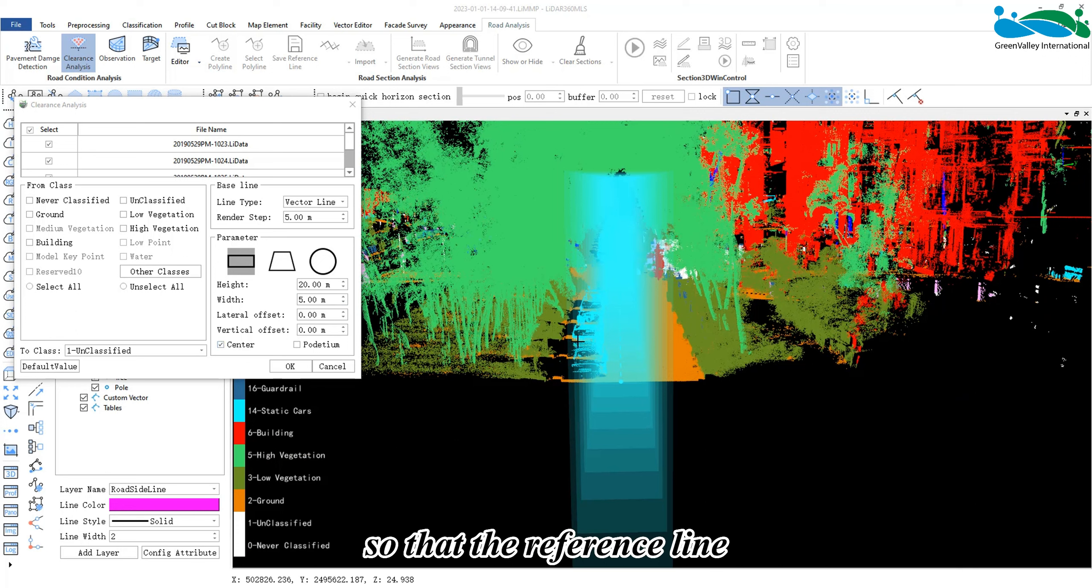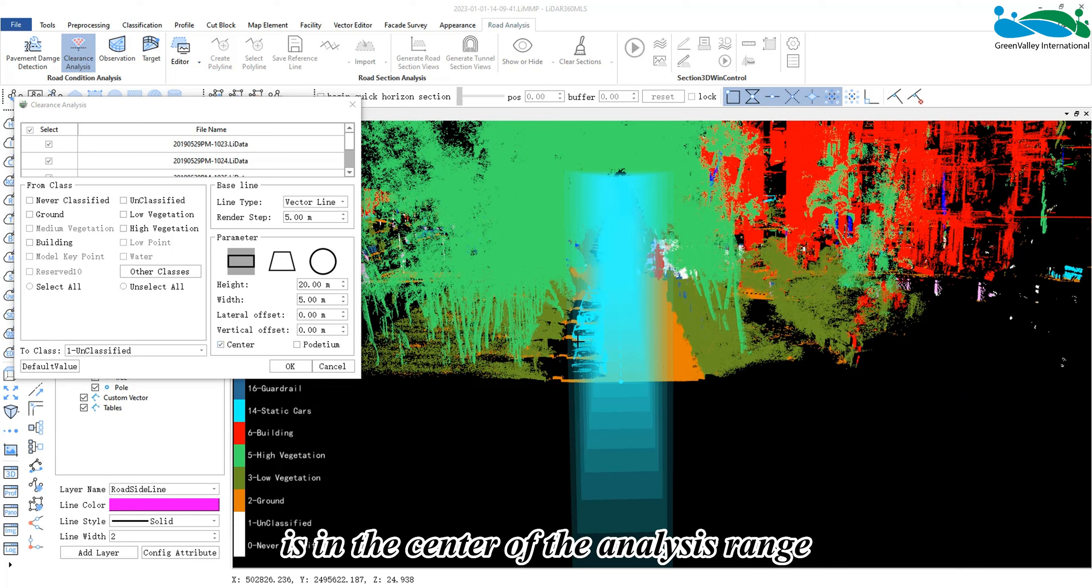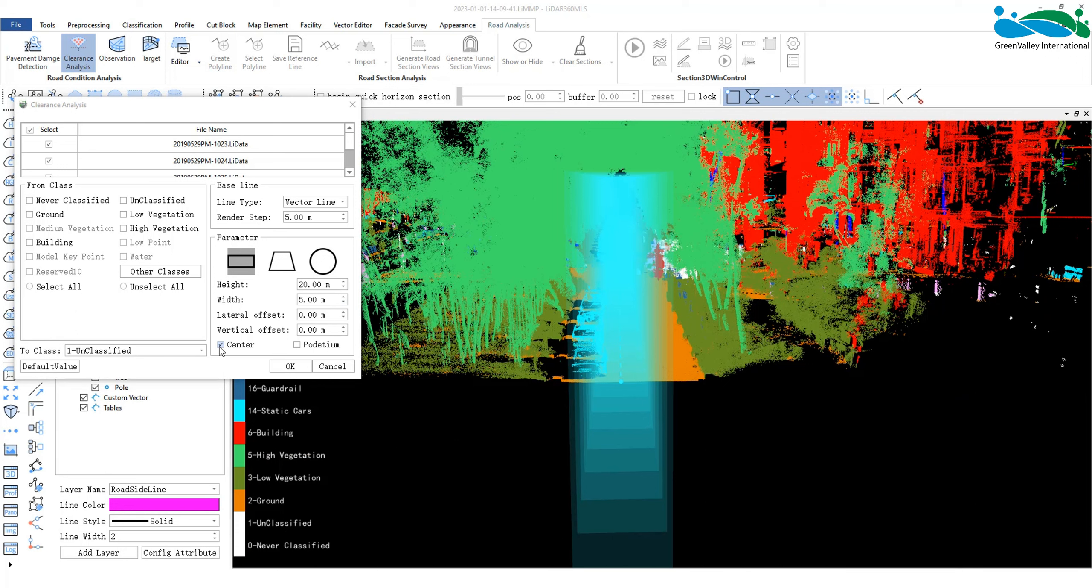If we check center mode, it will modify the initial analysis range position so that the reference line is in the center of the analysis range.